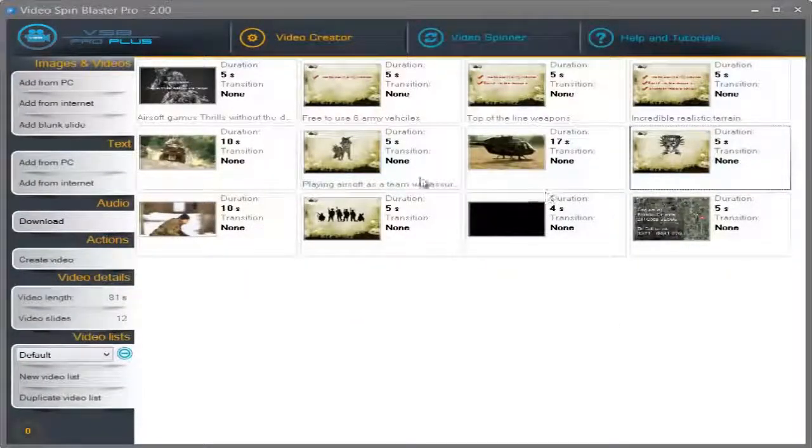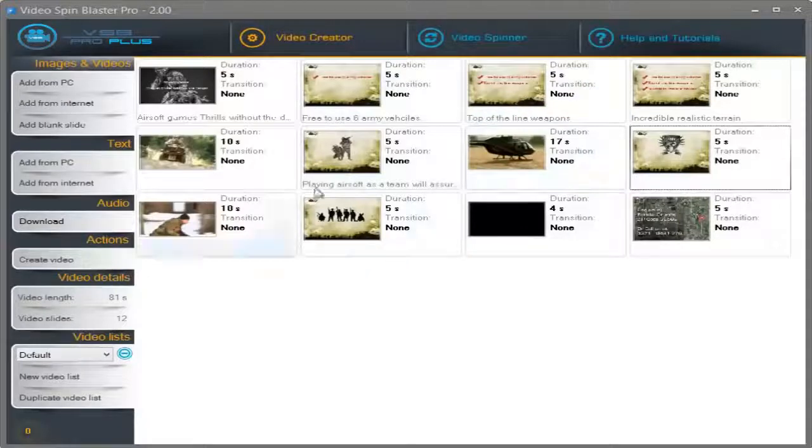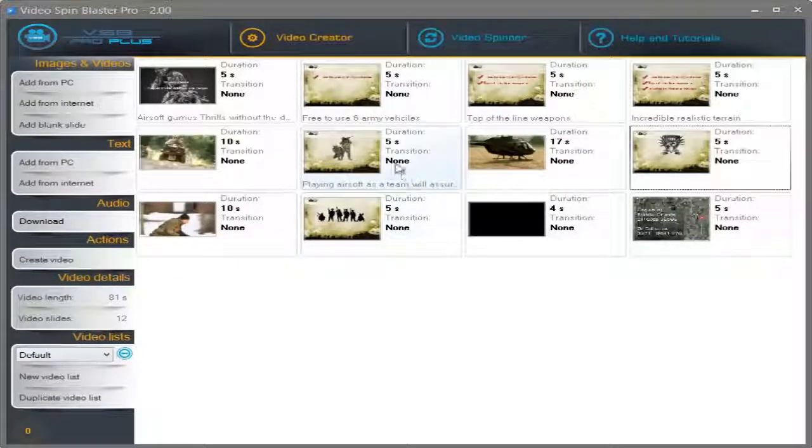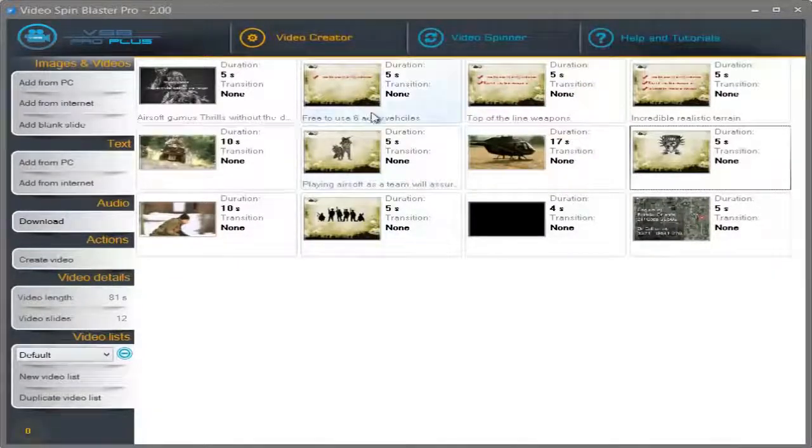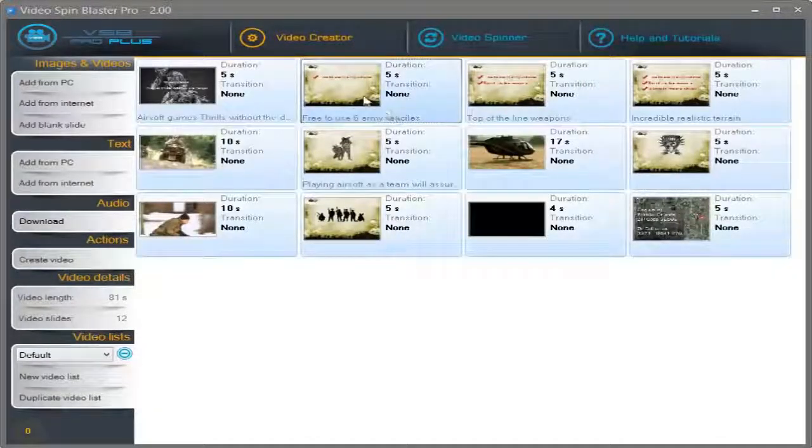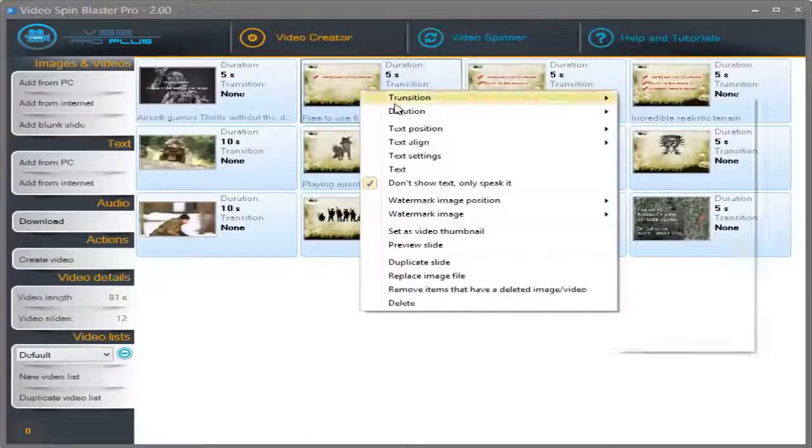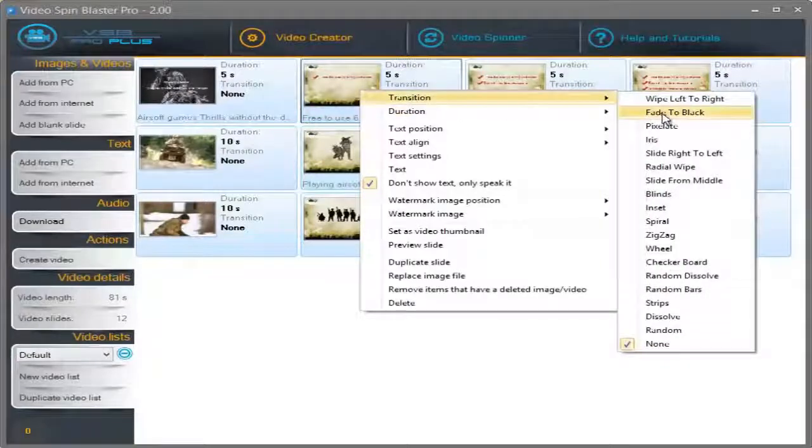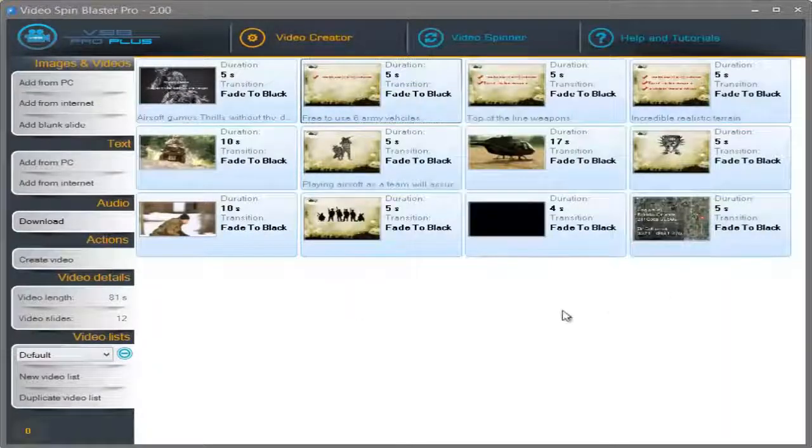Alright, now I finished adding the text to my video. Now, I'm going to select the transitions. I'm going to select all the videos, right click and select the fade to black transition.